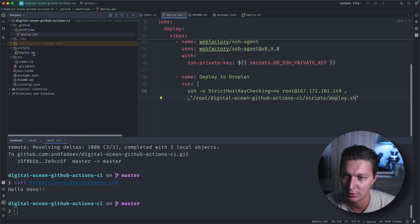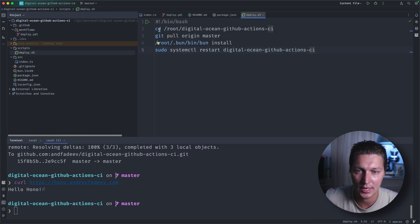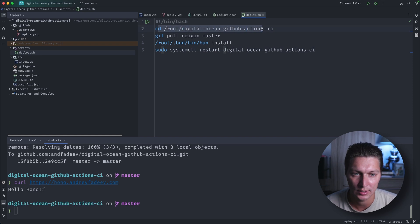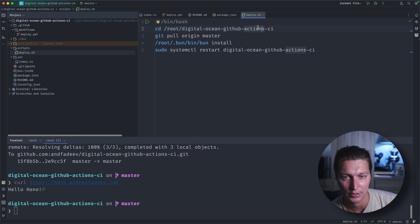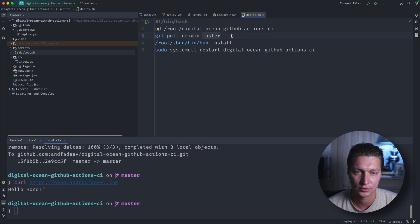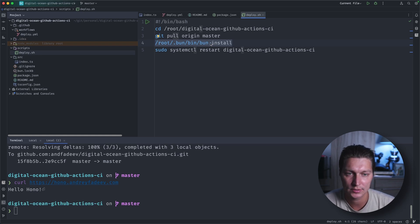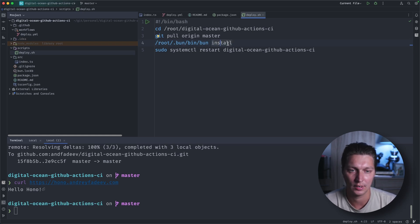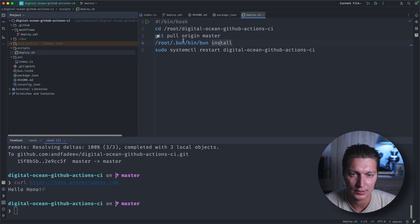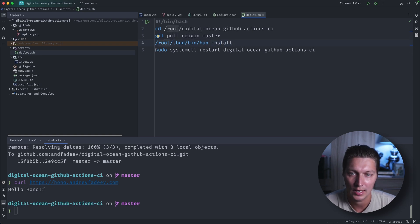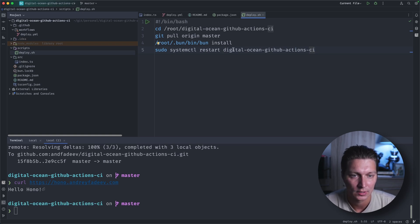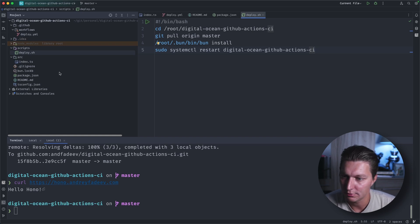So it's in scripts/deploy, and here what we're saying is that we're changing the directory to our project, then we do the git pull to get the latest versions. And I'm just running npm install here for dependencies in case we added something extra in our code. But if you're not using JavaScript, this is probably what you want to change. And finally, I'm running this restart of the systemd service.